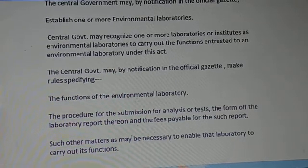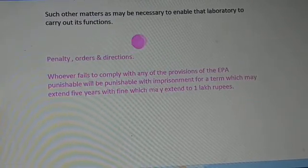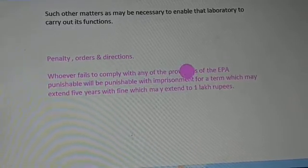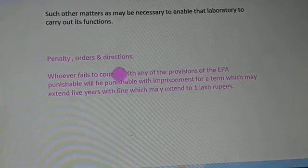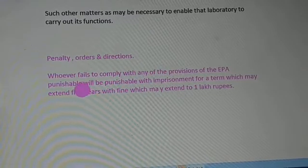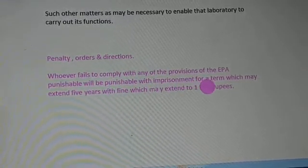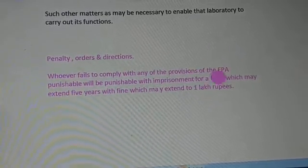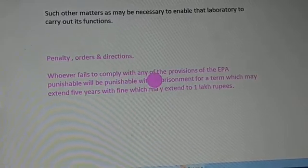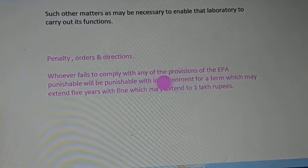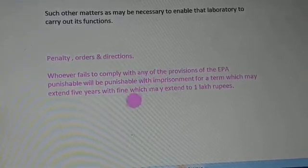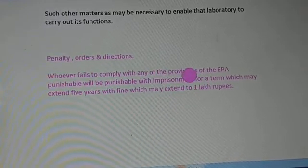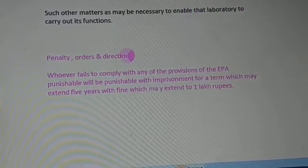Regarding penalty orders and directions: if somebody fails to comply with any of the provisions of the Environmental Protection Act, the non-compliers will be punishable with imprisonment for a term which may extend to five years, with a fine which may extend up to one lakh rupees. That covers environmental laboratories and penalty orders and directions thereof.